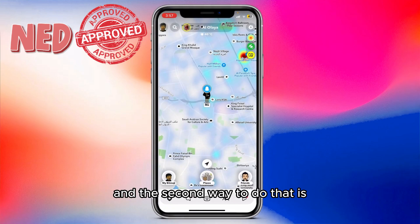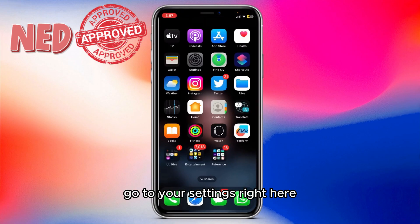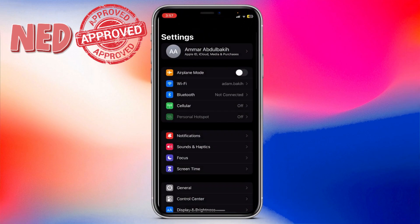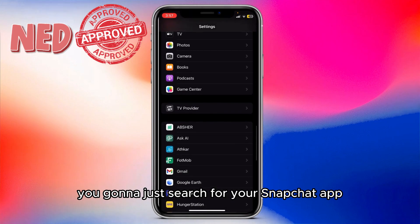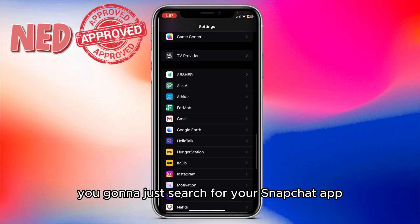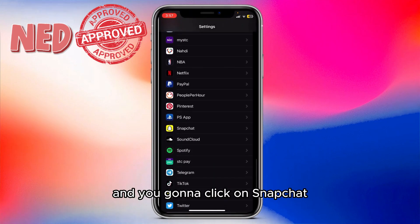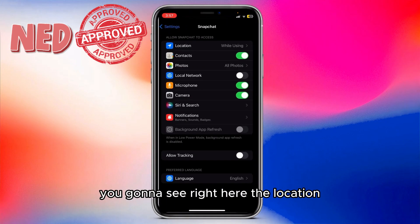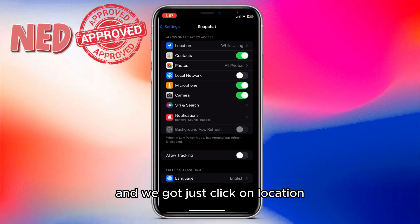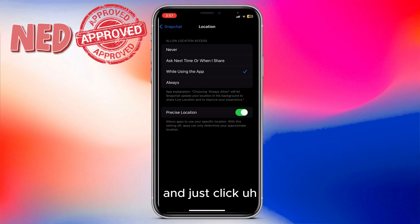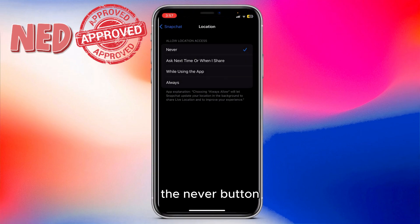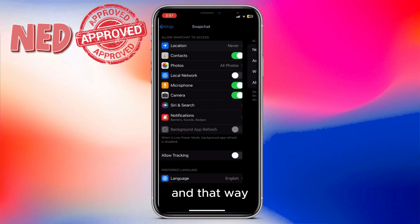The second way to do that is go to your iPhone Settings and search for the Snapchat app. Click on Snapchat, you're going to see the Location option. Click on Location and then click the 'Never' button.